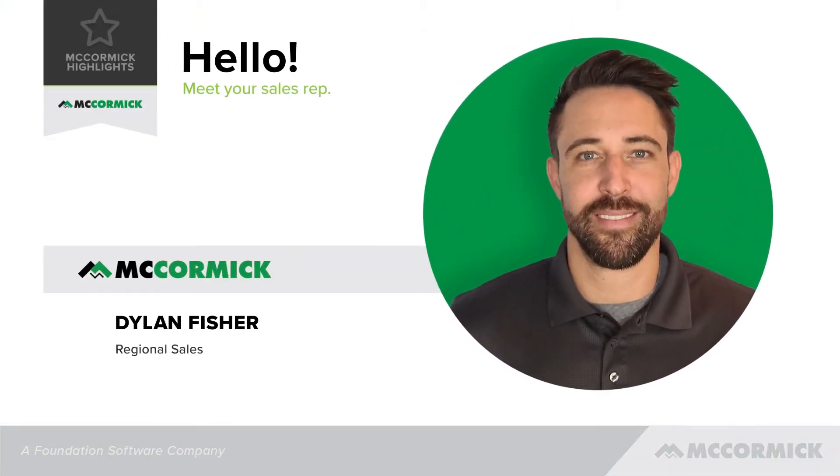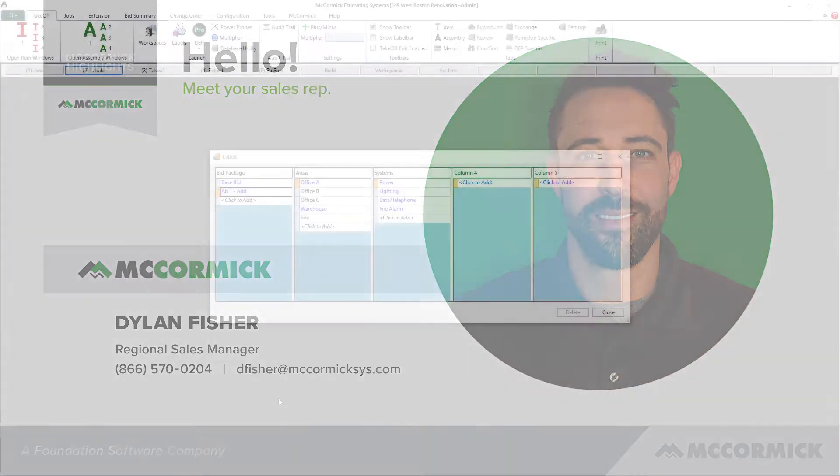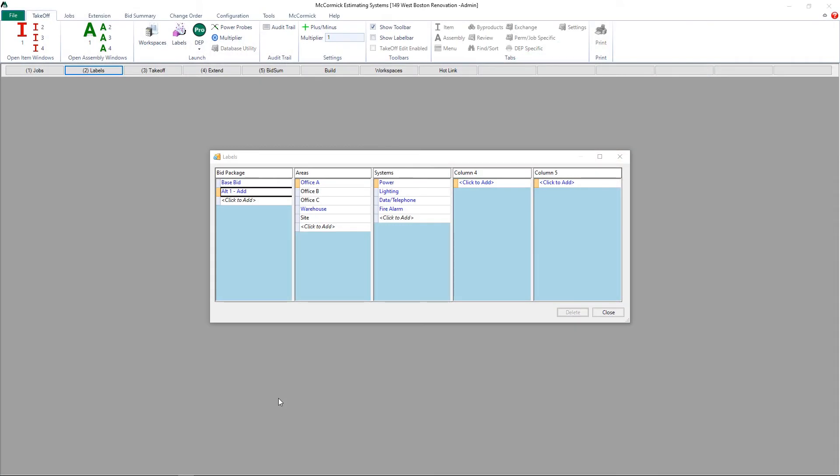Hi, my name is Dylan Fisher, Regional Sales Manager here at McCormick Systems. Today I'll be taking you through the process of creating change orders in the McCormick Estimating Program.